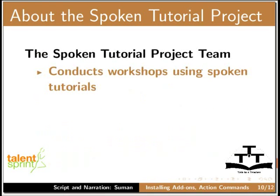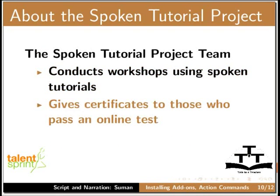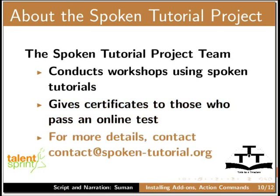The spoken tutorial project team conducts workshops using spoken tutorials and gives certificates to those who pass an online test. For more details, contact at this email ID.